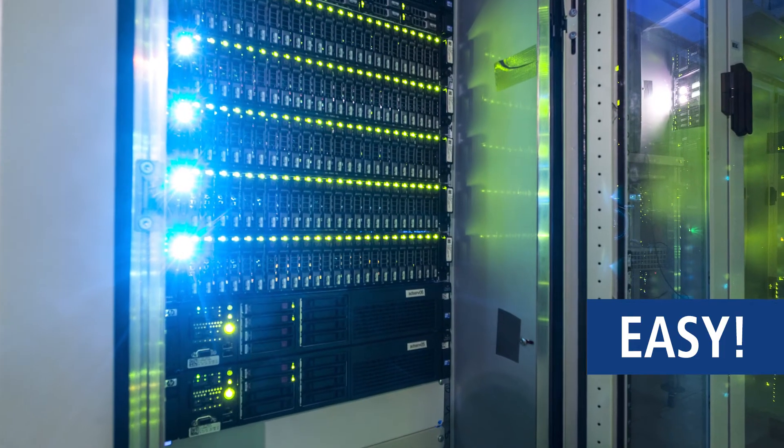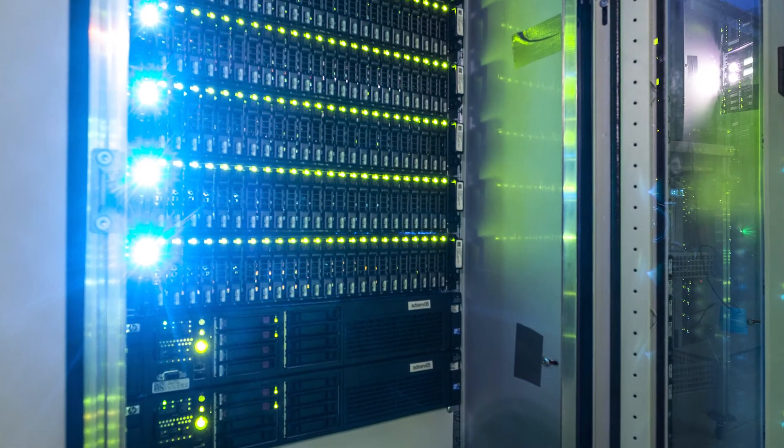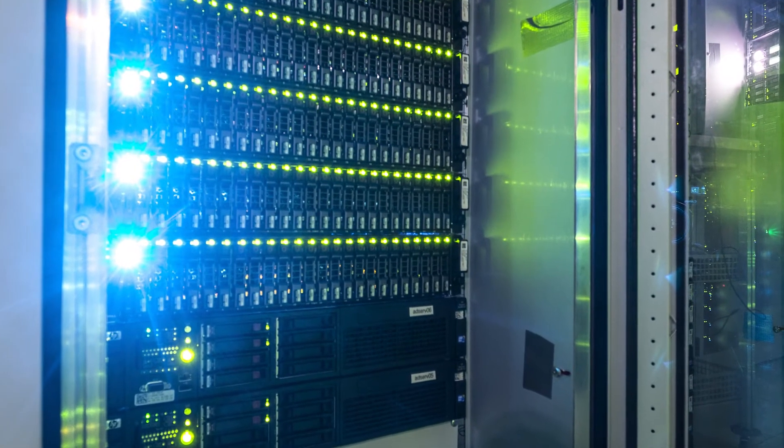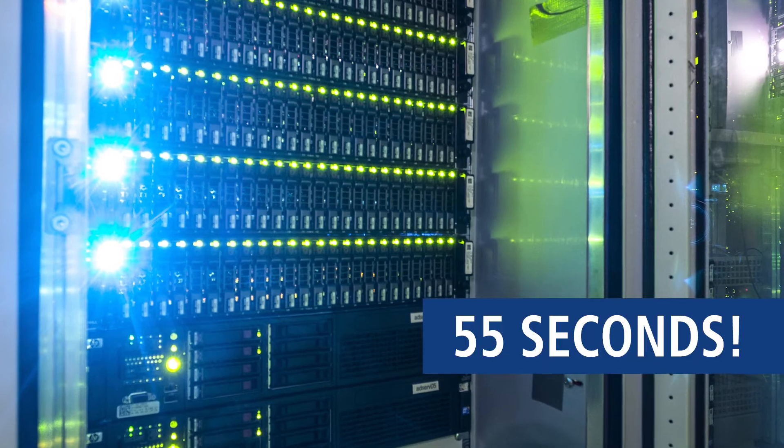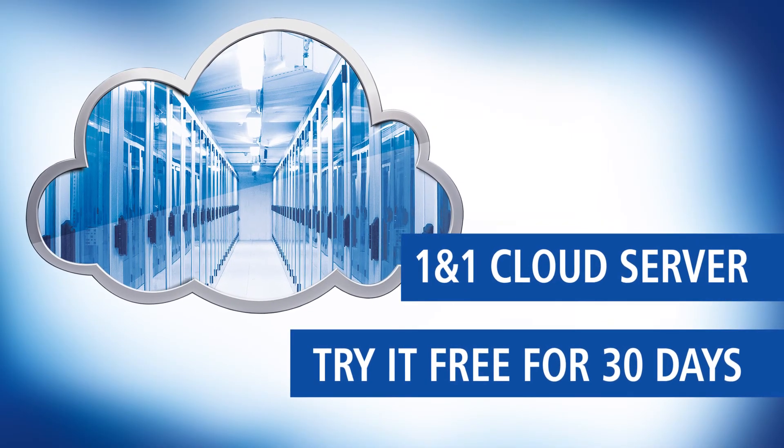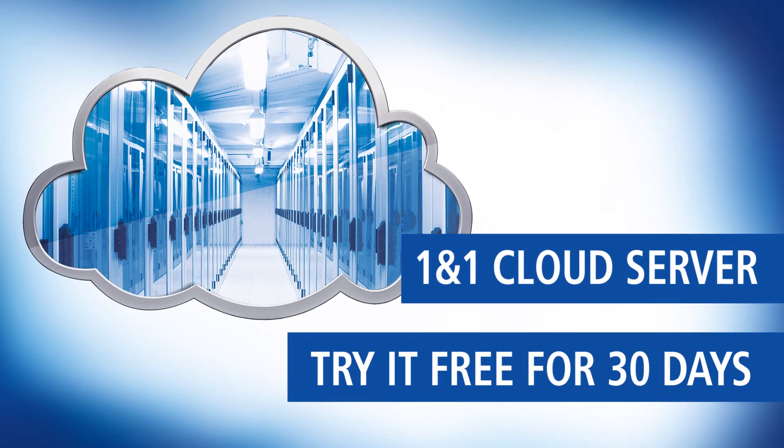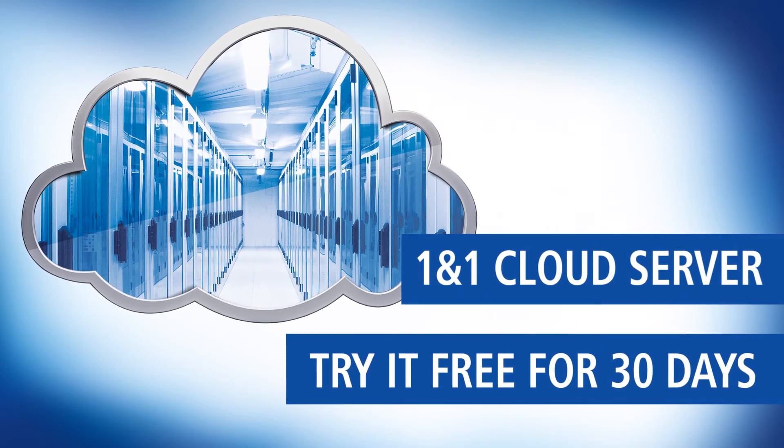Easier and more affordable than ever, your server is ready to go in as little as 55 seconds. Try the new one-in-one cloud server free for 30 days. Our experts will advise you.